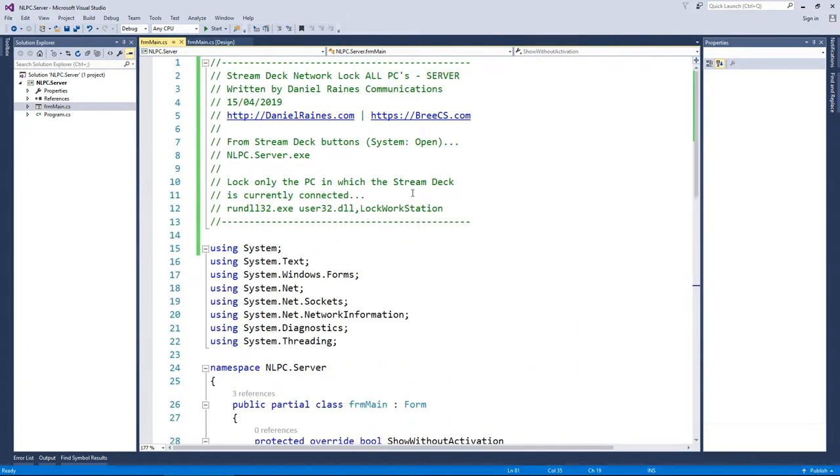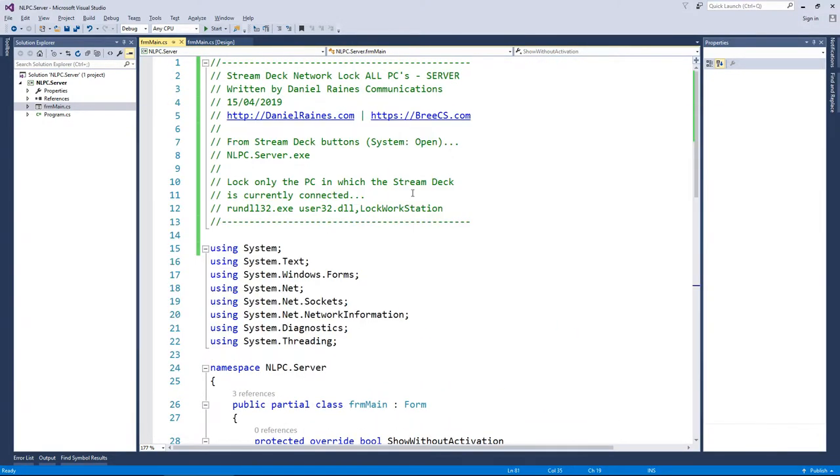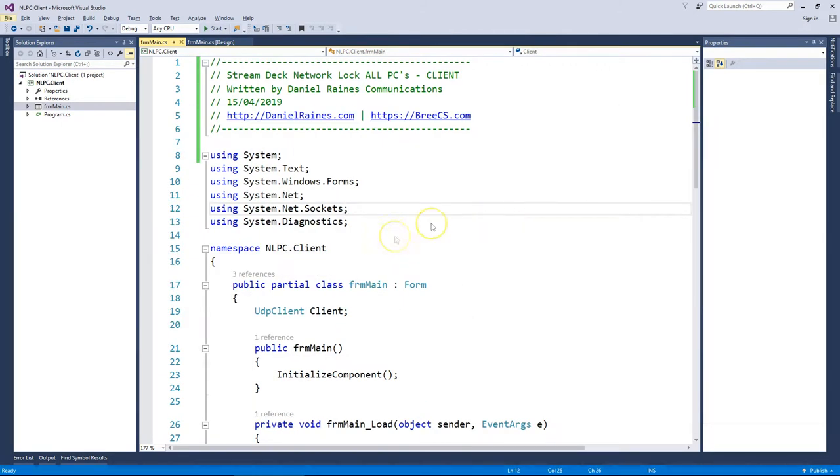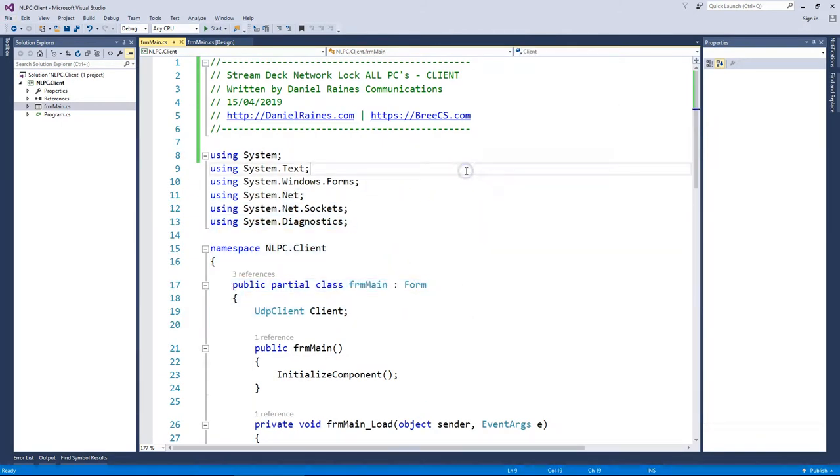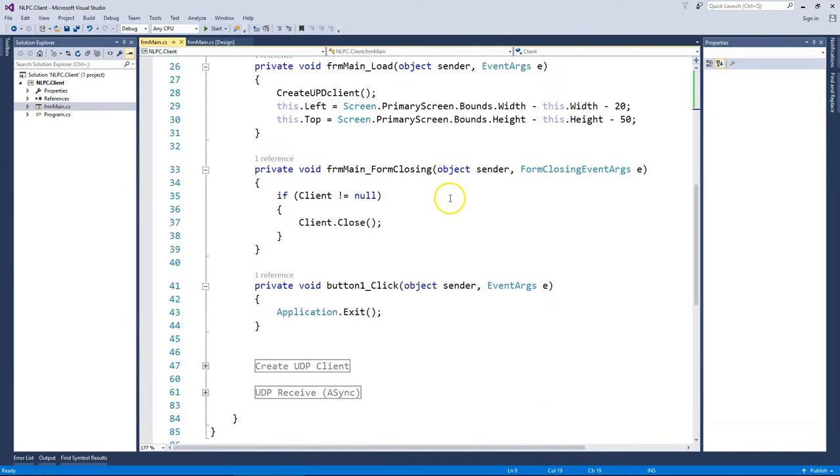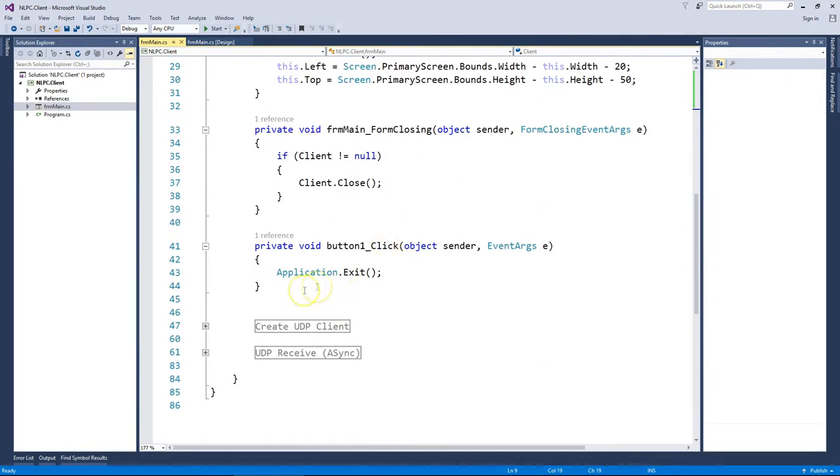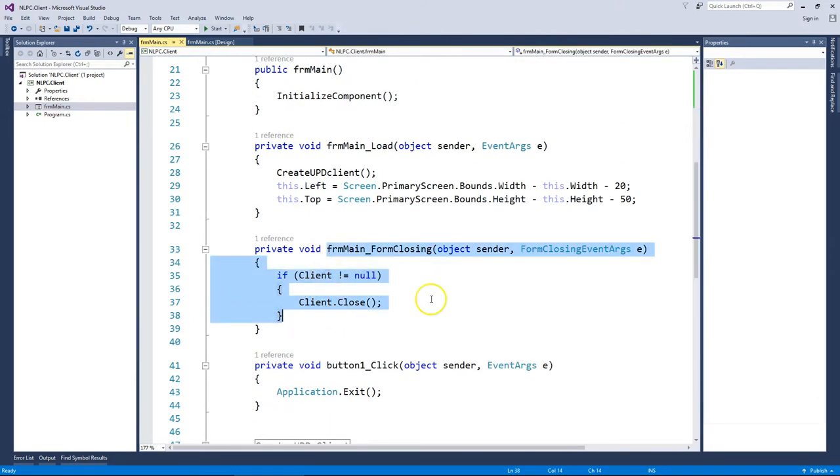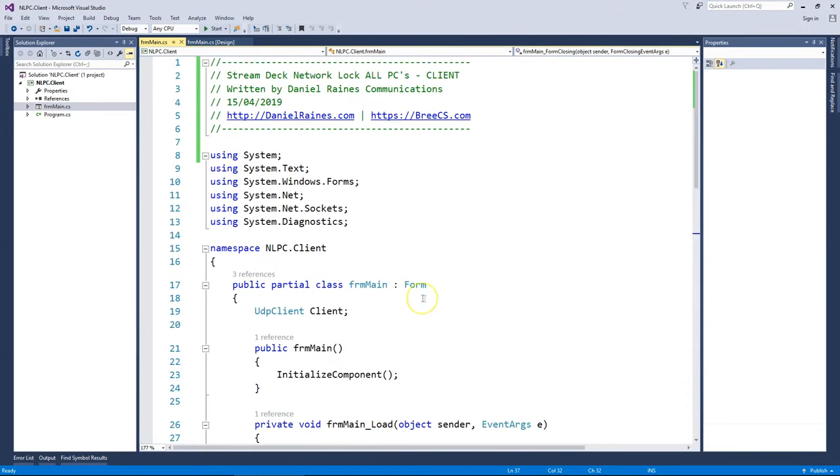So that's the server and then the client. The client runs on the target machines and just sits there listening to UDP packet broadcast messages. And when it receives the appropriate message it then locks the machine in question.